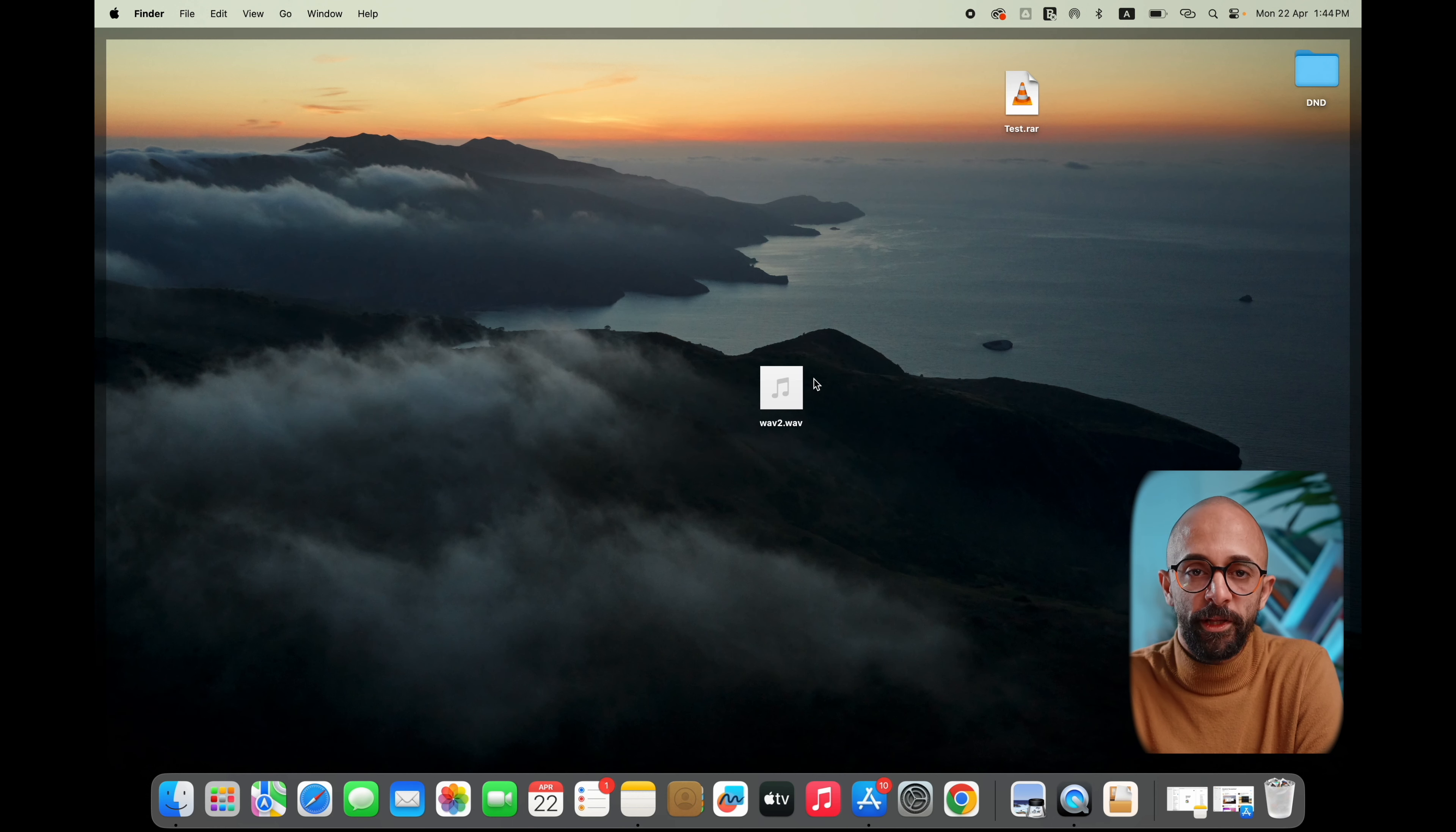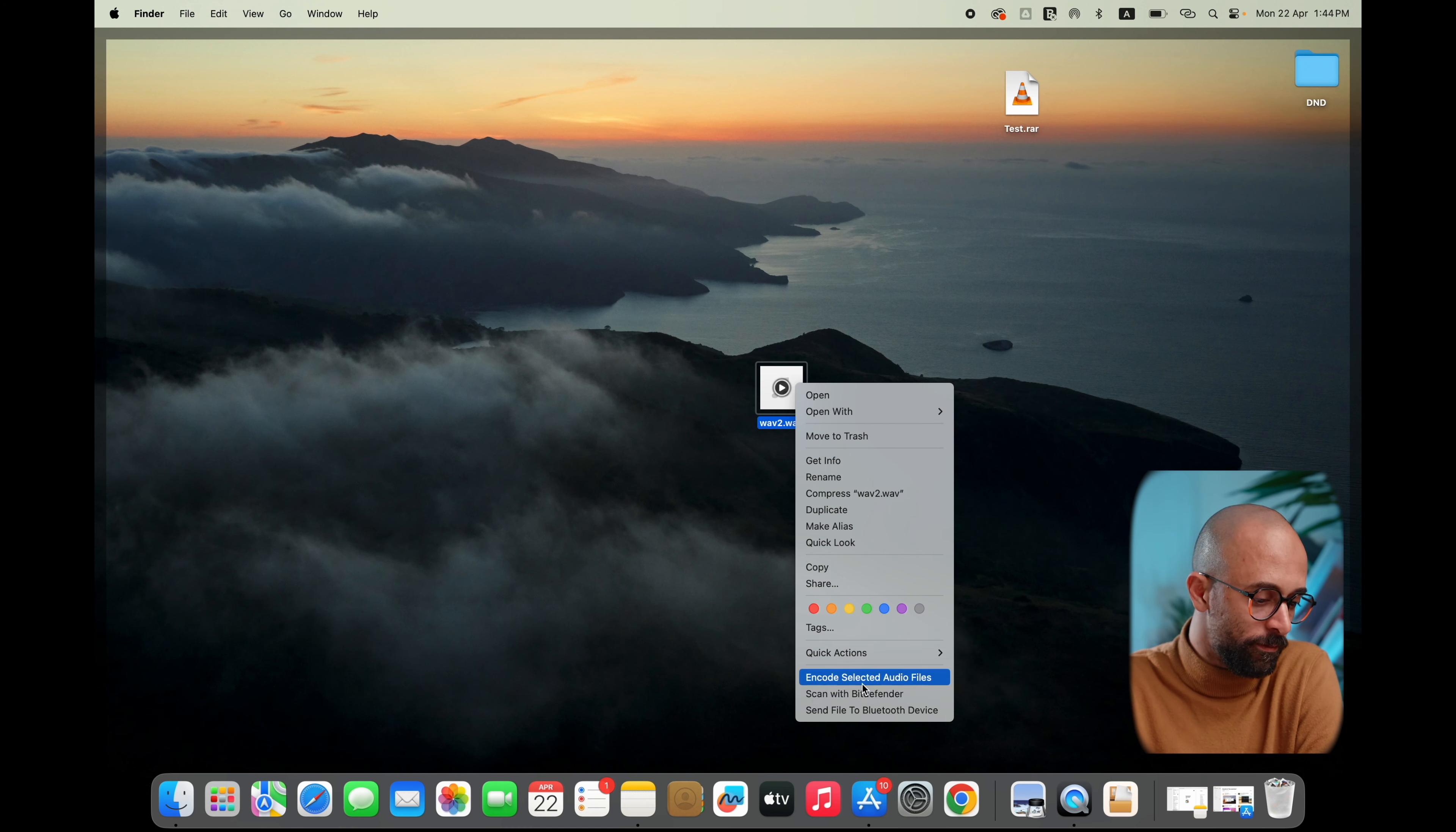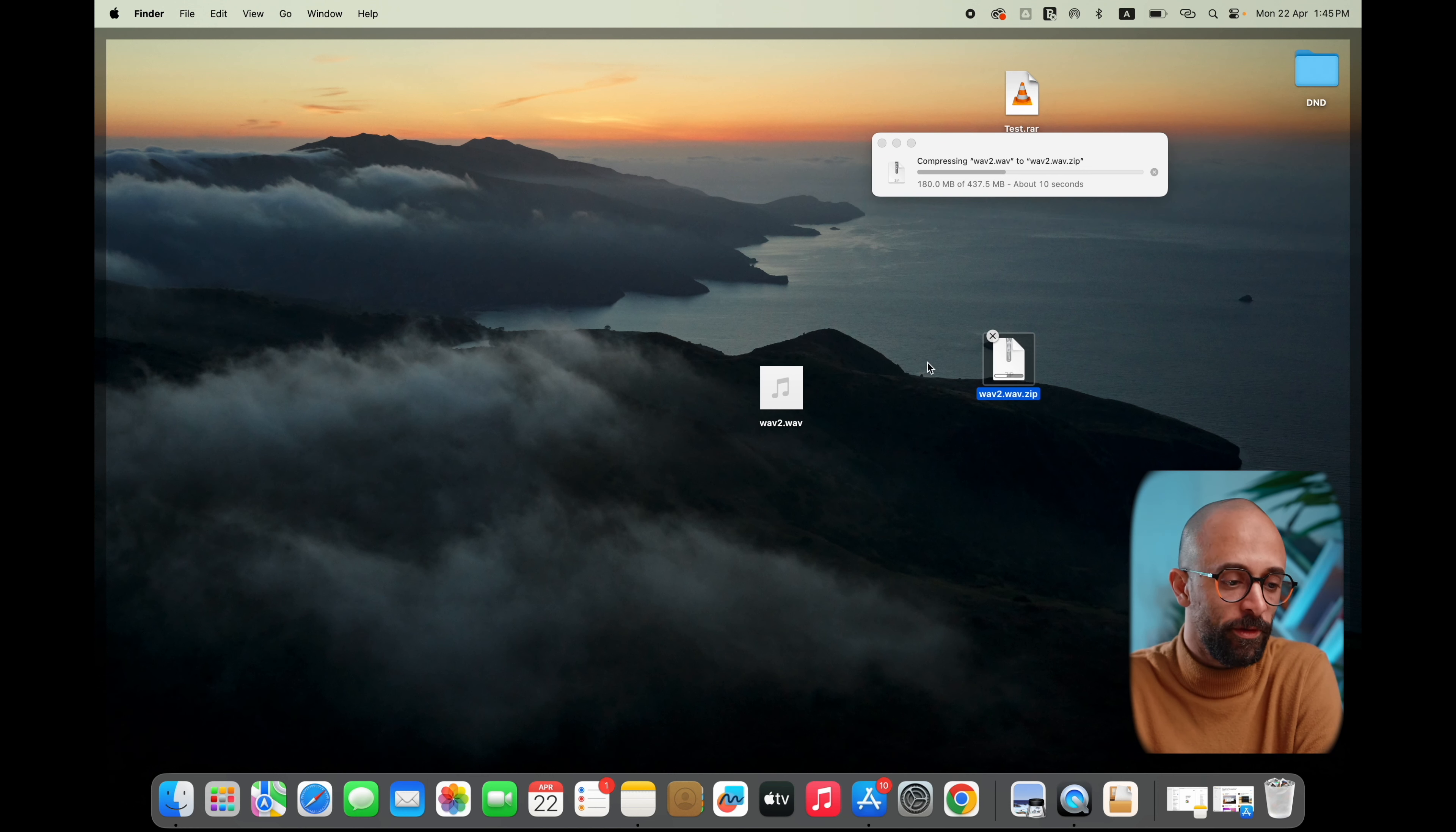By default on MacBooks, when you compress a file, it's compressed to .zip files. Mac doesn't come with a RAR unzipper by default.